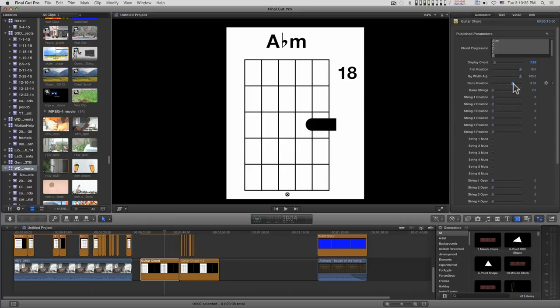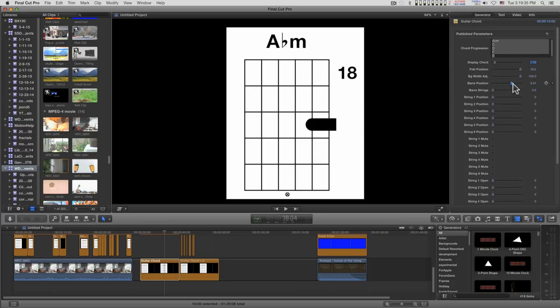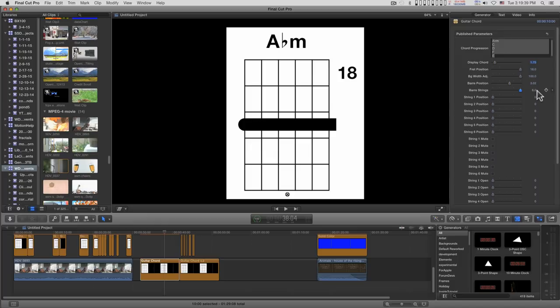You can set the bar A position with this, and the number of strings it covers with this.